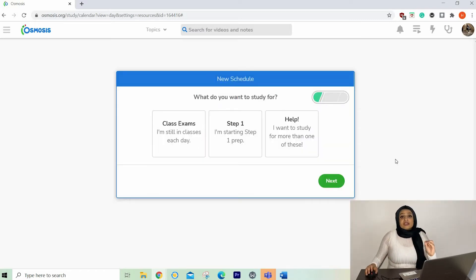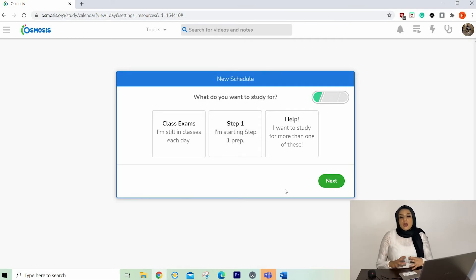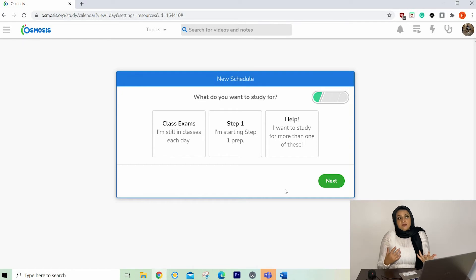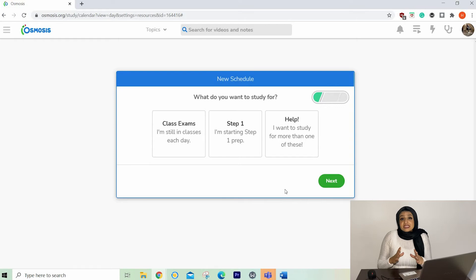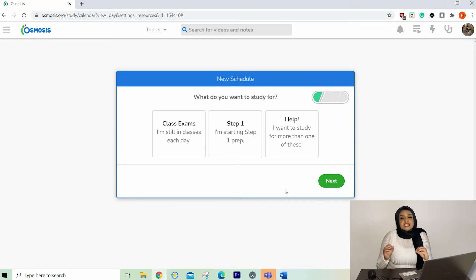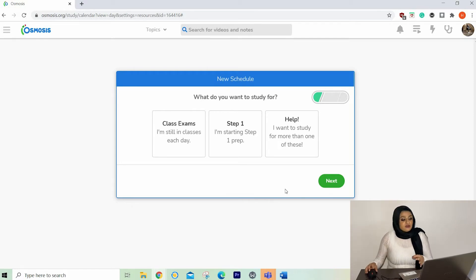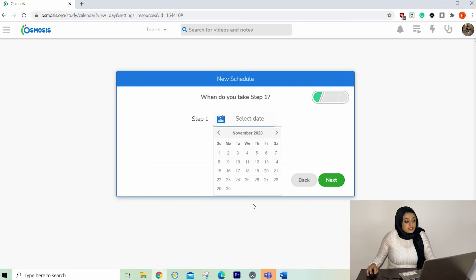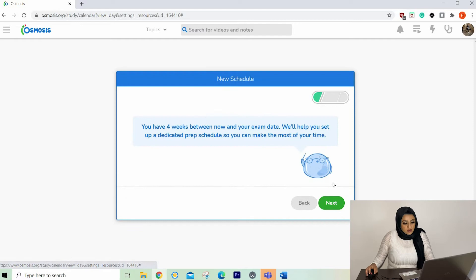Here's another really cool thing about the Osmosis schedule. So we're going to make another schedule, but we're going to make it for the dedicated period. And by dedicated period, I mean six weeks before you sit the USMLE exam. Now those six weeks before you sit the USMLE exam is probably the most intense time of your life. And as such, the schedule needs to reflect that. So I'm going to go once again. Yes, I have a step one date. And let's say I'm taking the step one on the 31st of December.